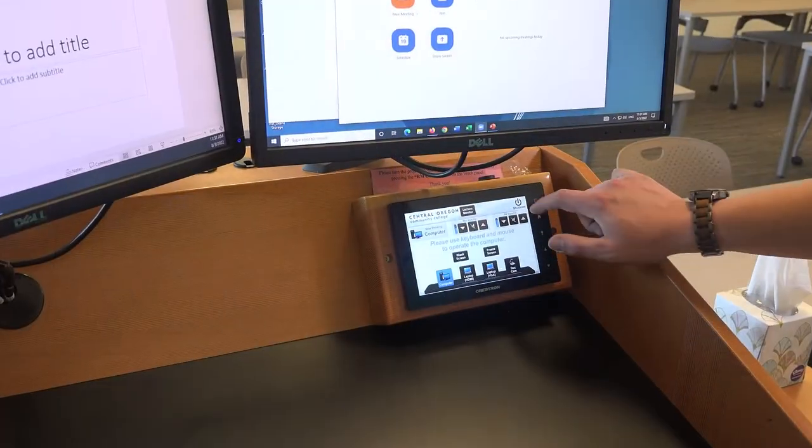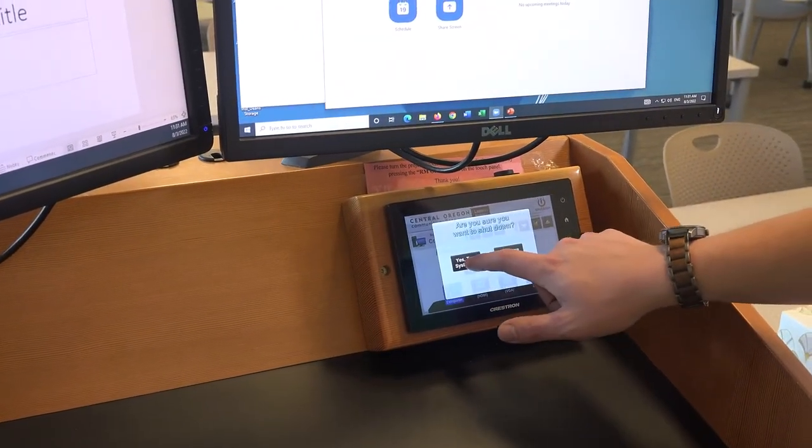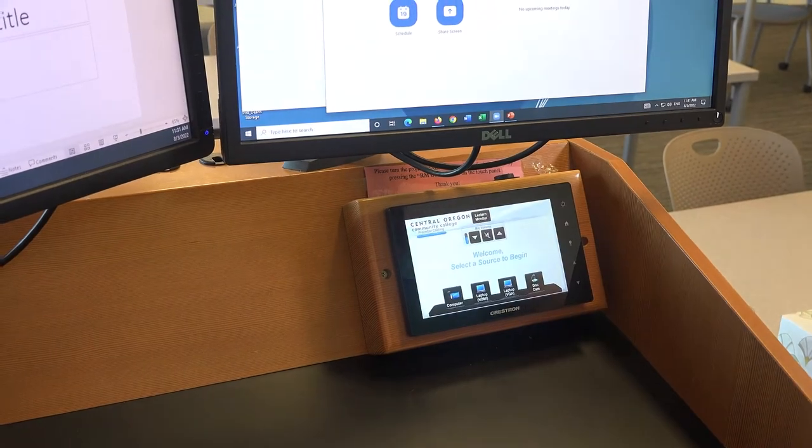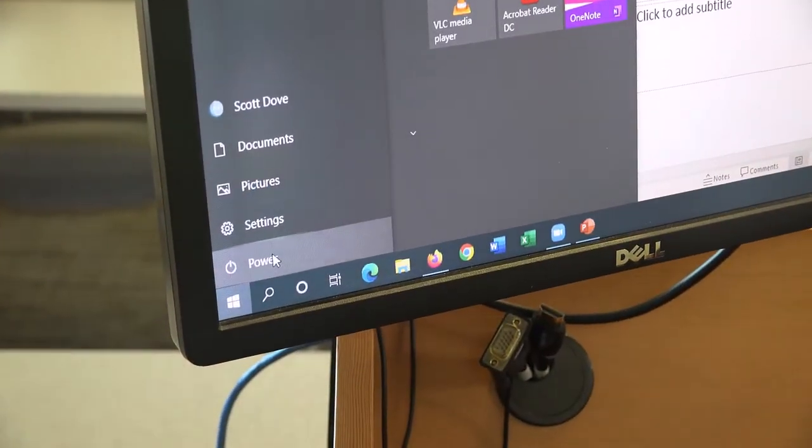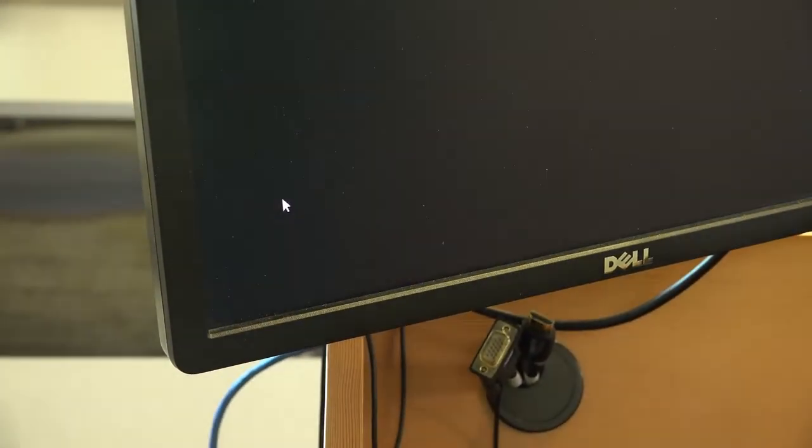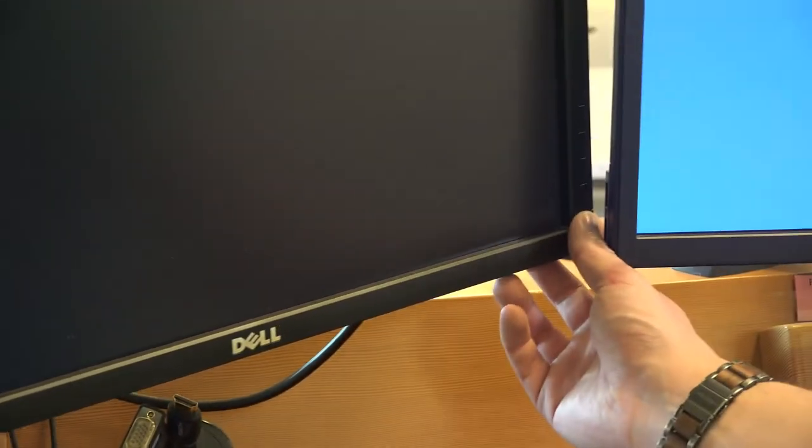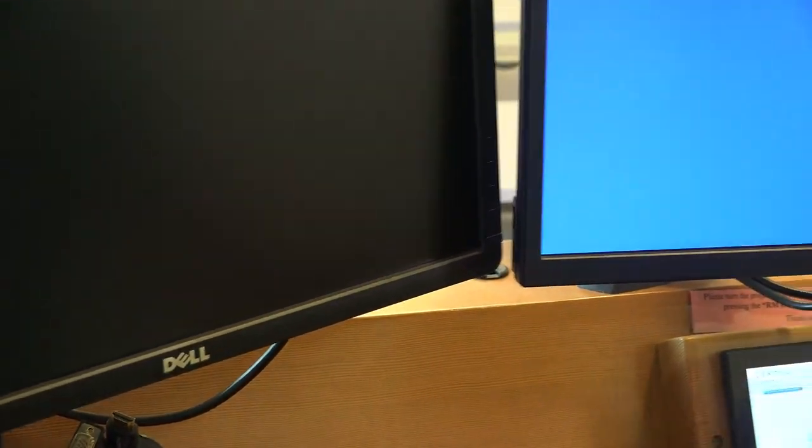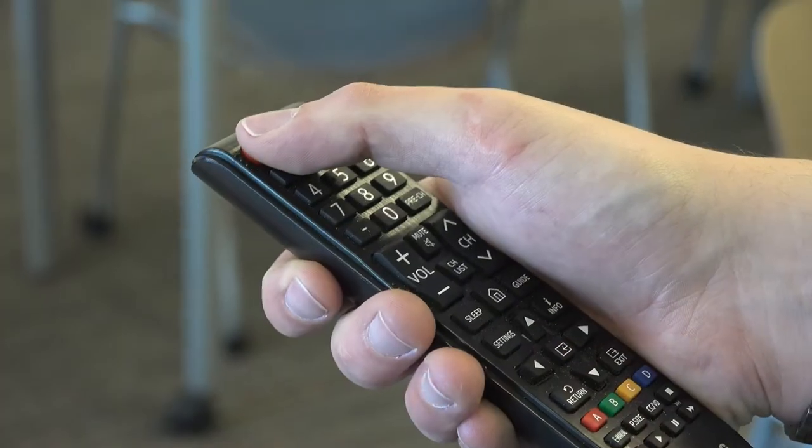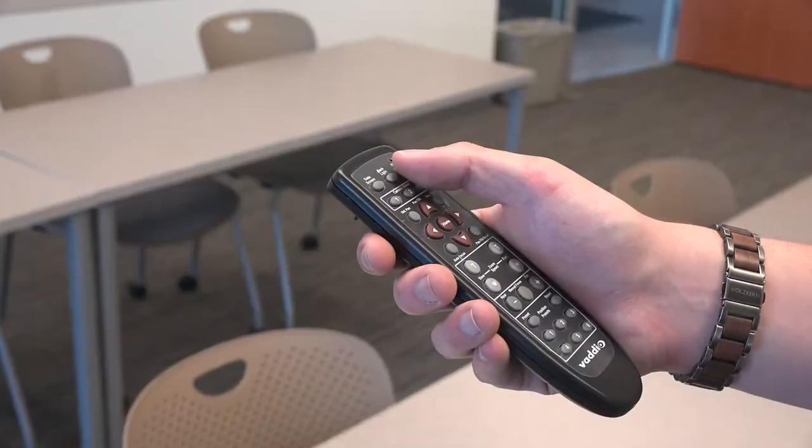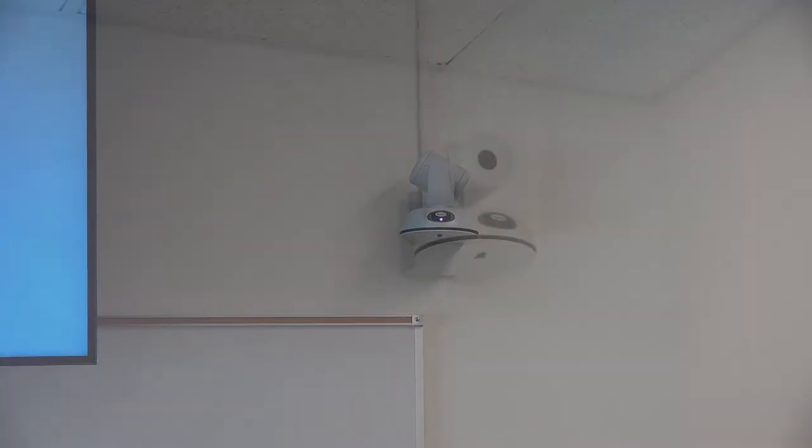Once the streaming class is over, please be sure to shut down the Crestron system, turn off the computer and monitors, and then use the TV remote to turn off the TVs and the camera remote to turn off the cameras.